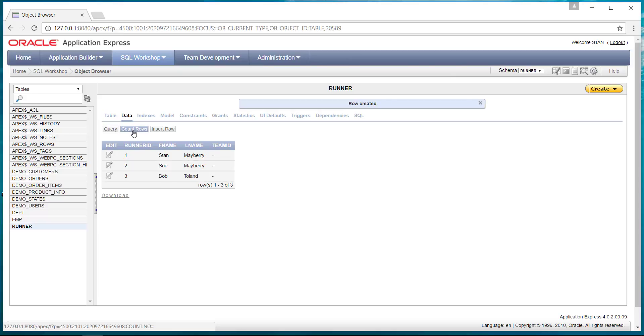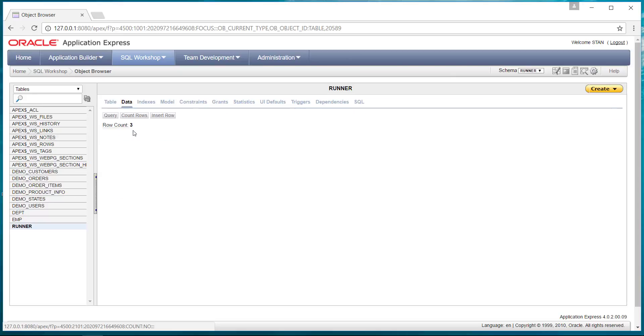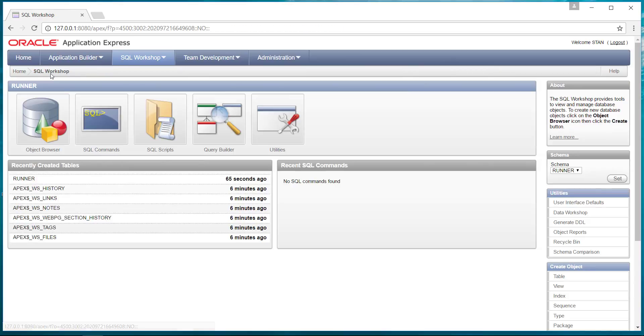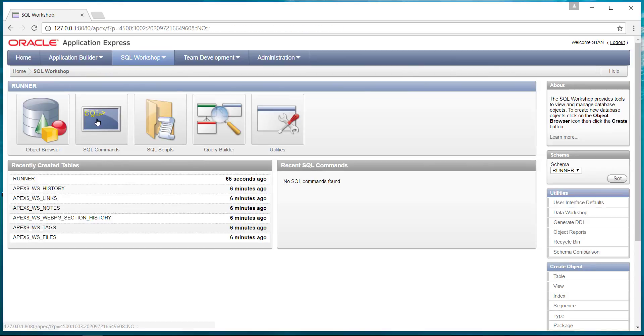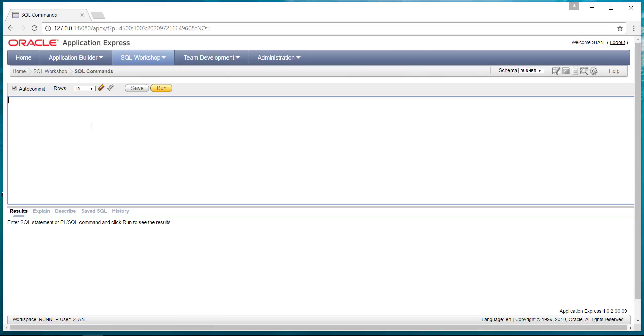So now we have three runners in there. You can do the count if you wanted. Yeah, you have three in that table. But we're basically done with creating our table. Now we can go back to the SQL workshop.